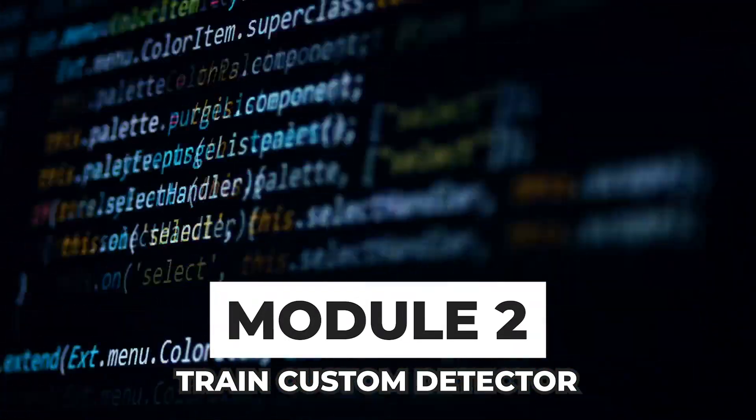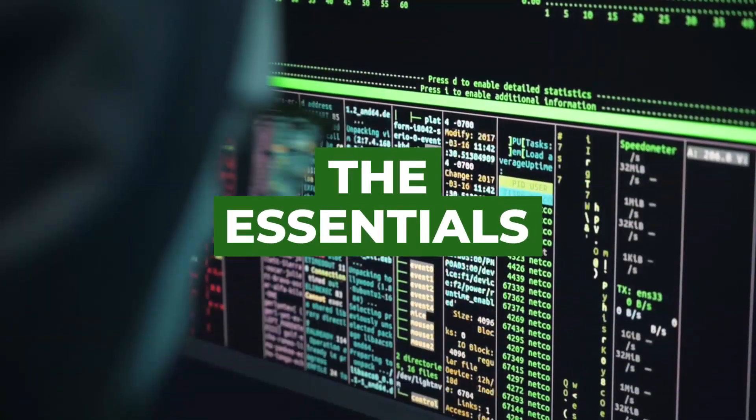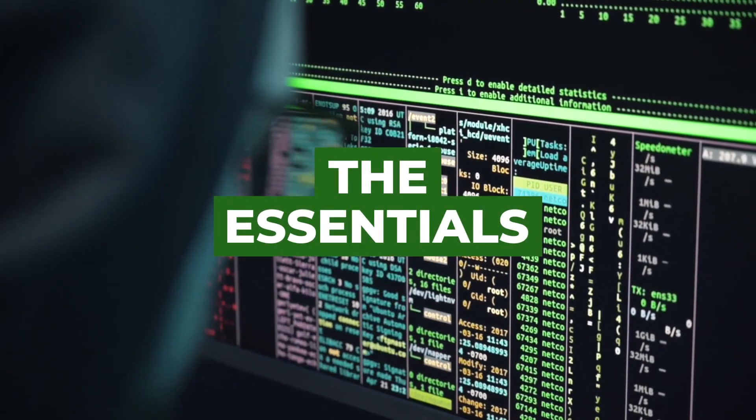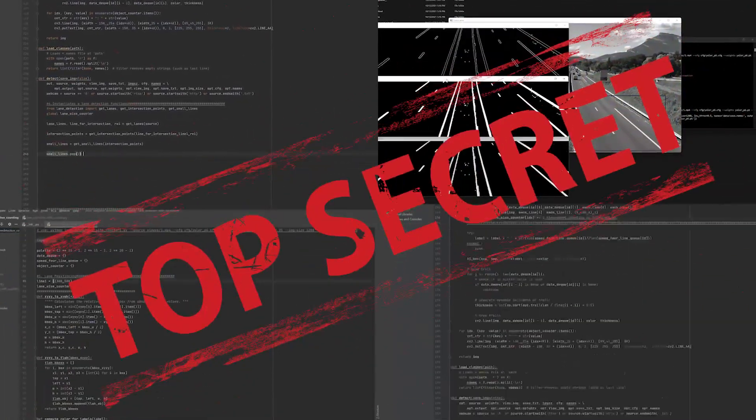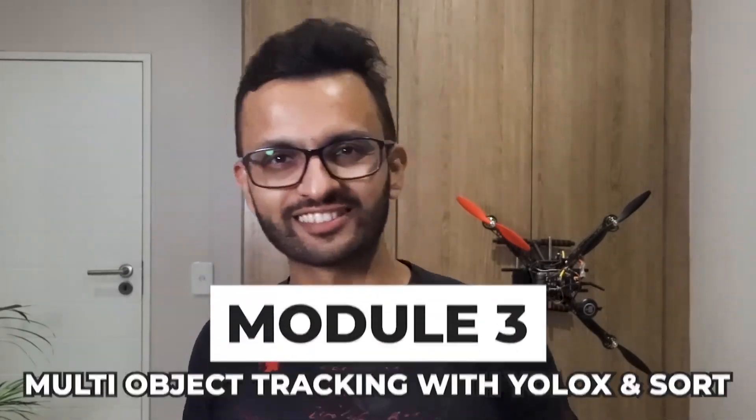Module 2 will get you training your own custom detector with YOLOX. Not only that, we'll delve into the essentials that will help you achieve optimal training results using our top secret process. I'll also share with you how you can even automate your annotation using this one tool.